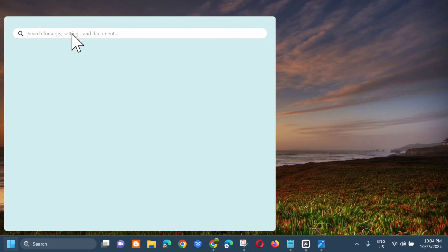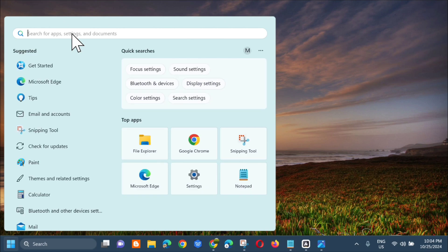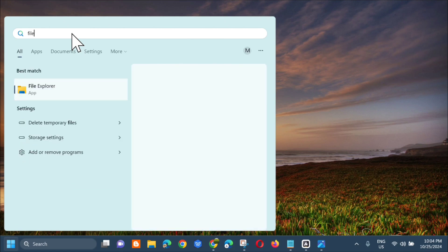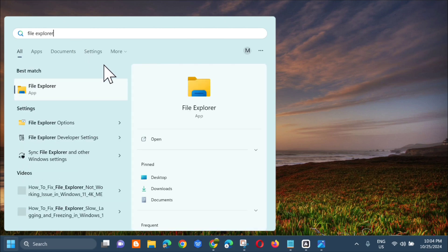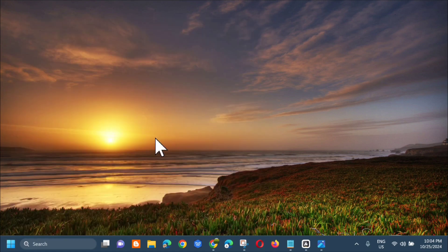Dito sa search for app, type mo lang dito yung File Explorer and then click mo lang dito yung open.